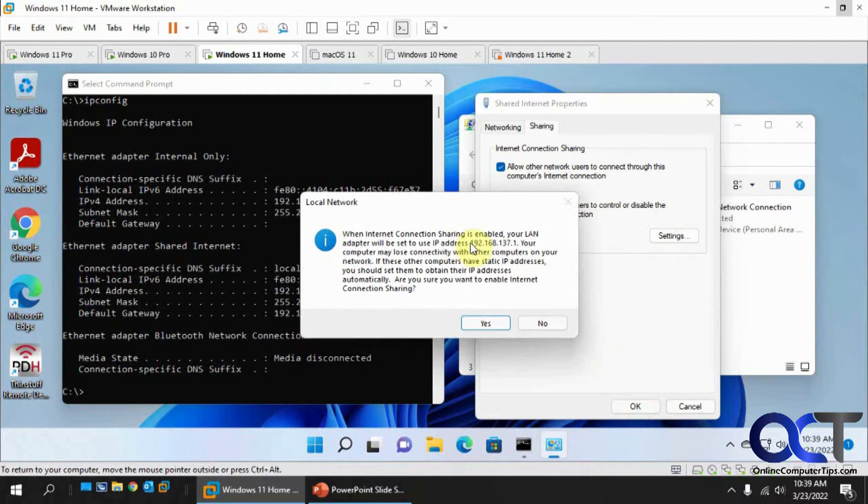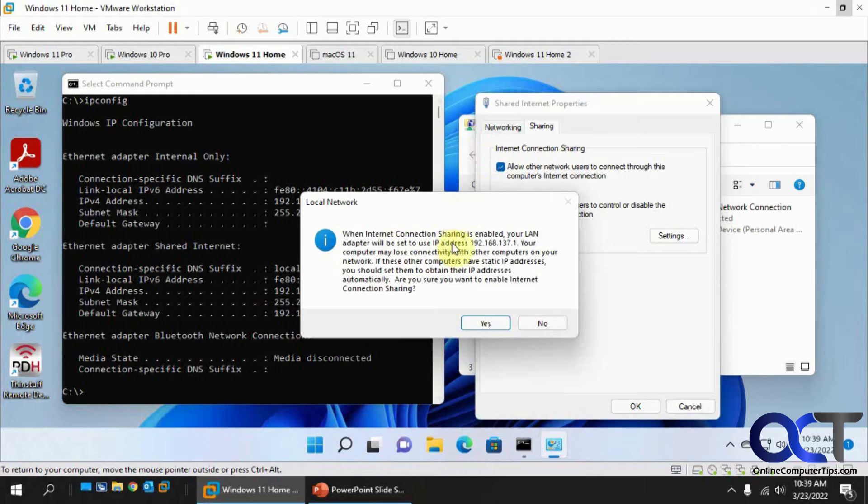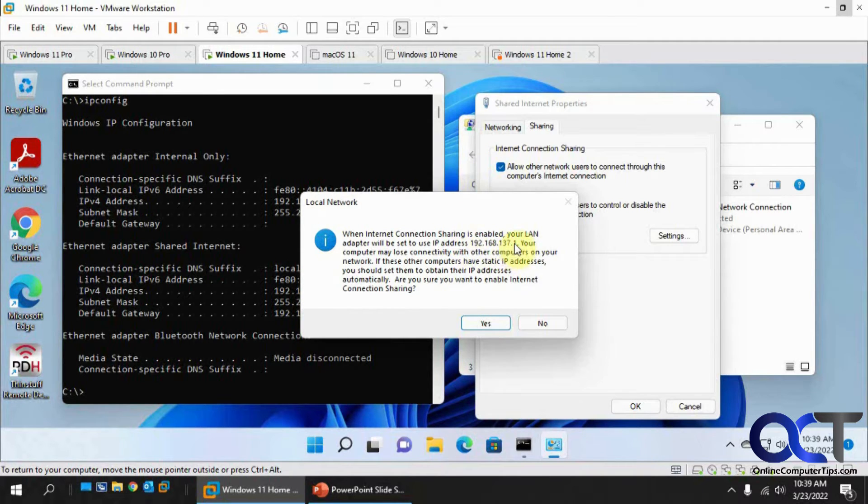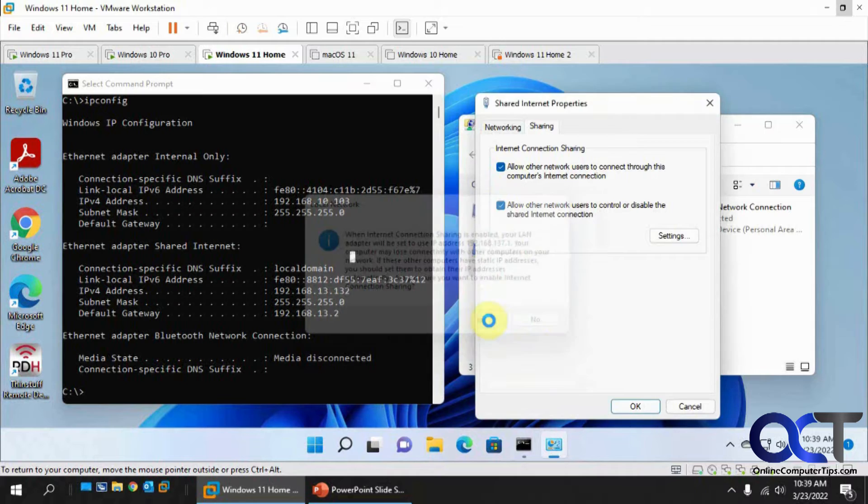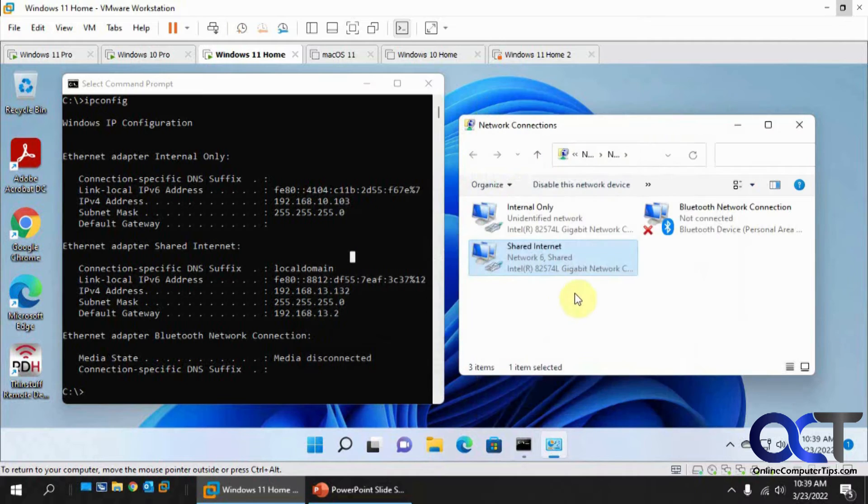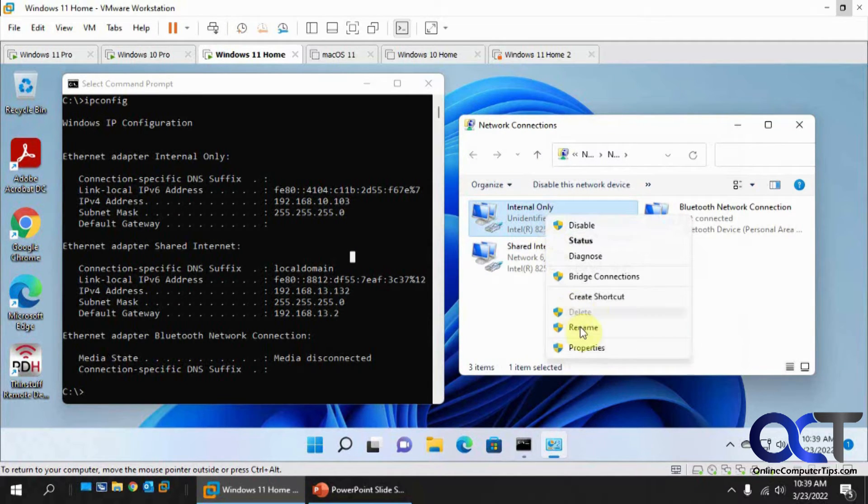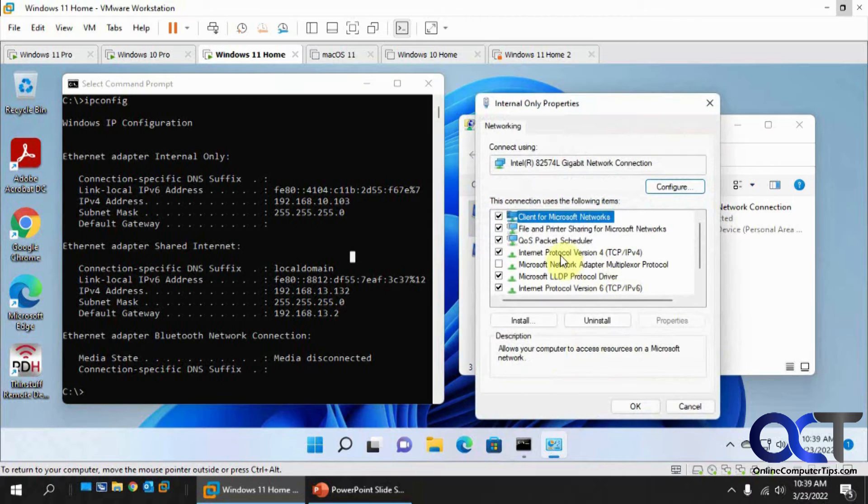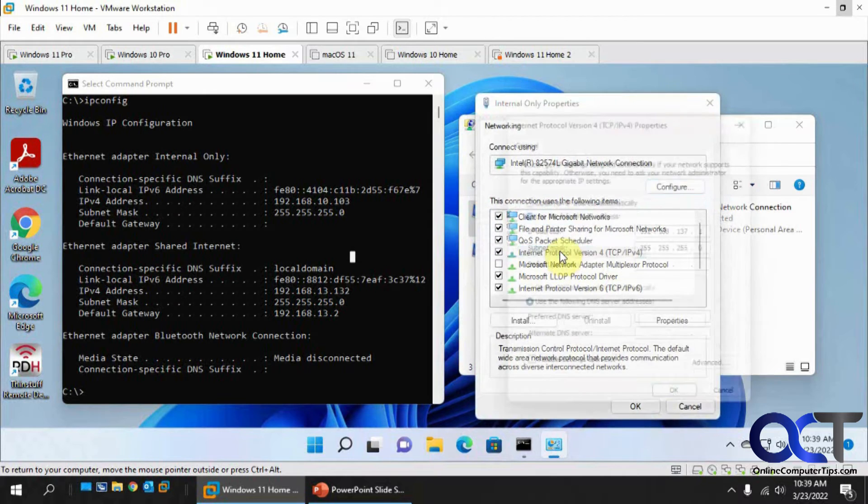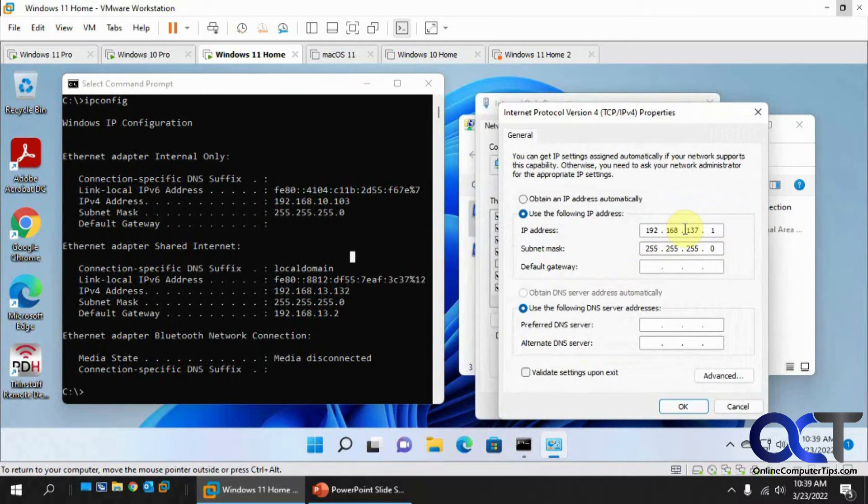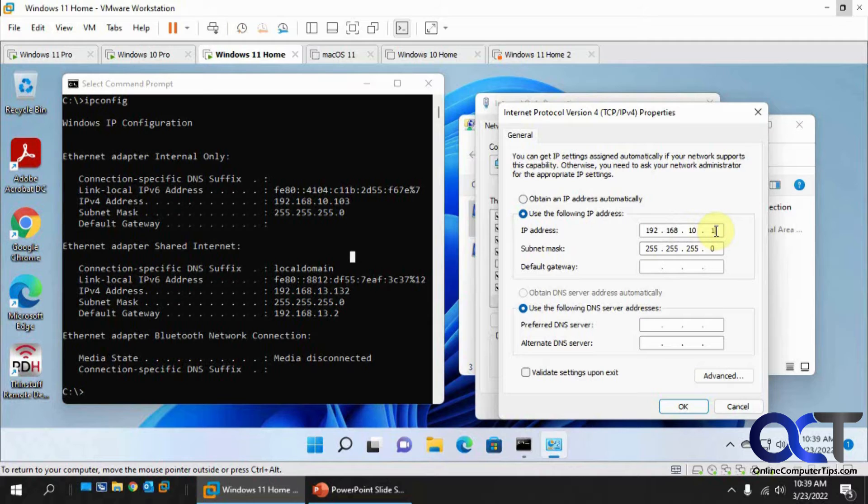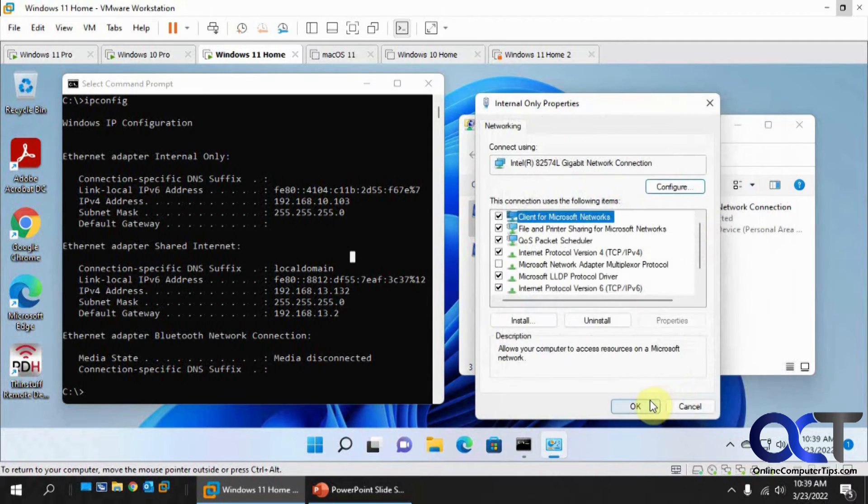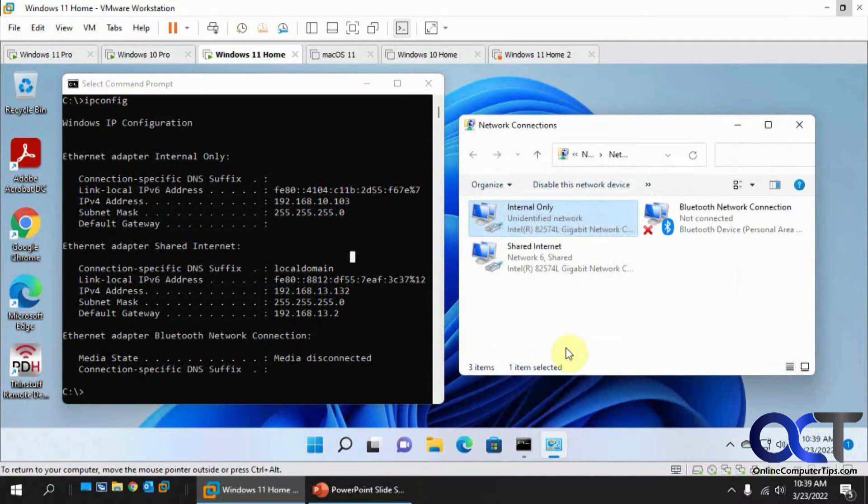You get a message saying it's going to change the network adapter IP address of the other one to 192.168.137.1. So just say yes. And then you have to go back to your other one here, your static IP address card. Change this back to 10.103. Say okay. And okay.